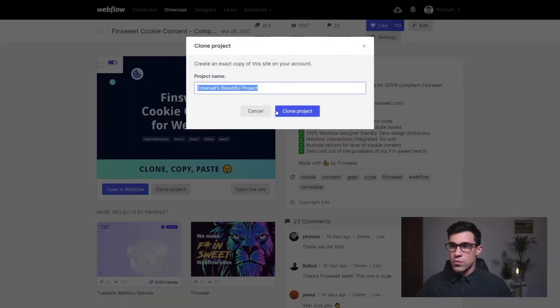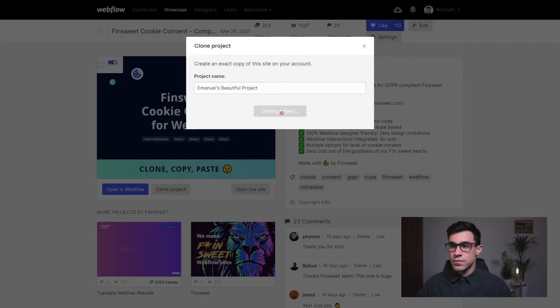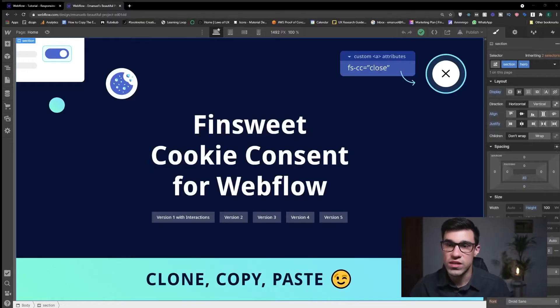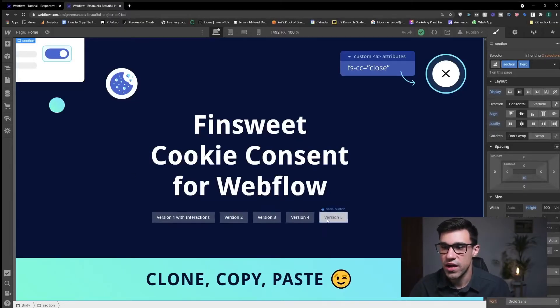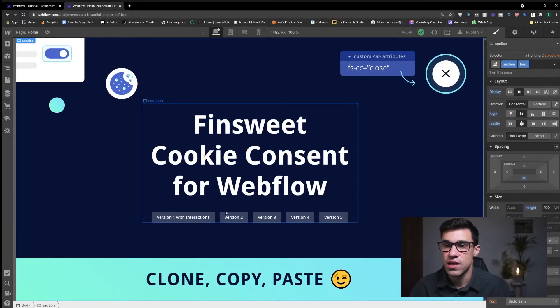First you want to clone the project. Once the clonable is loaded you can see here that we're having five different versions of the cookie consent.